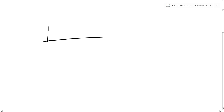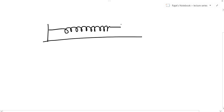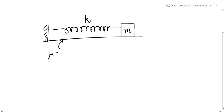Suppose there is a spring and there is a mass m attached to the spring. The spring constant of the spring is K. The surface is frictionless, so mu is equal to zero — mu is the coefficient of friction — so it's a smooth surface.